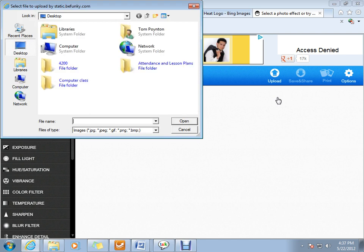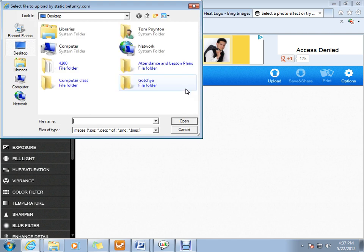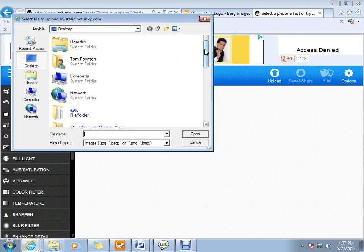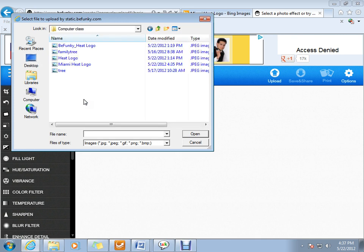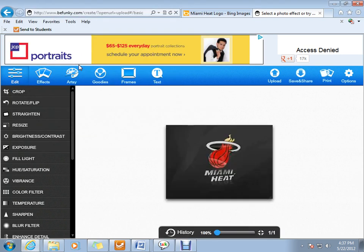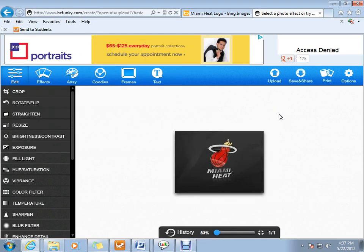Once you click on upload from PC, BeFunky wants to know what you want to search into. We're obviously going to click computer class because that's where our folder is. And we're going to click the Miami Heat logo. Next thing you know, we got our Miami Heat logo right where we want it.